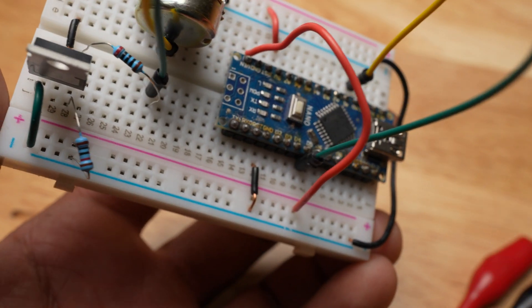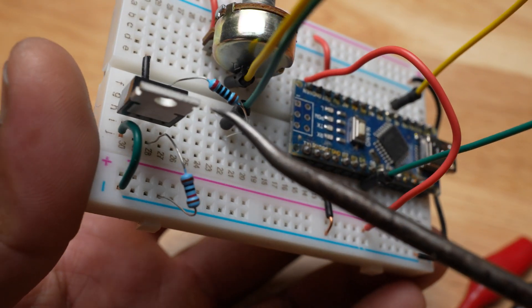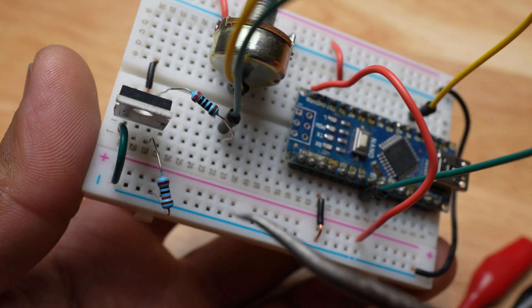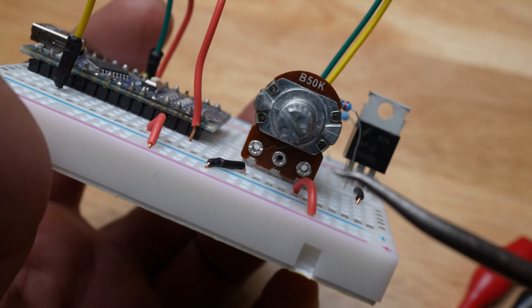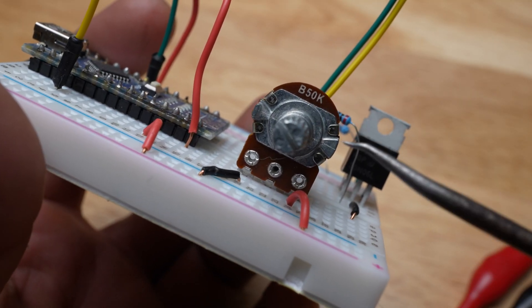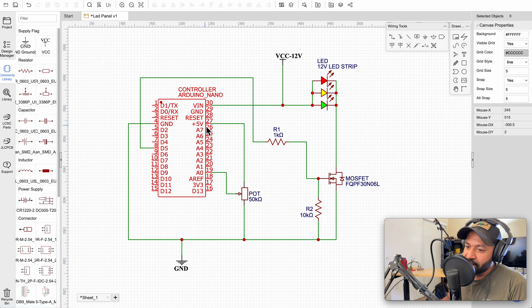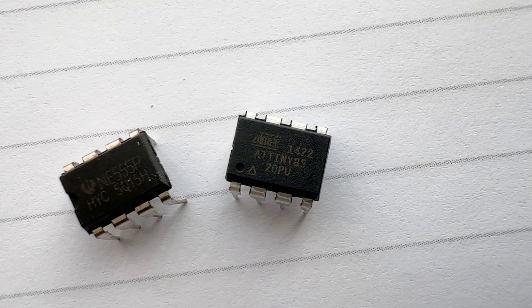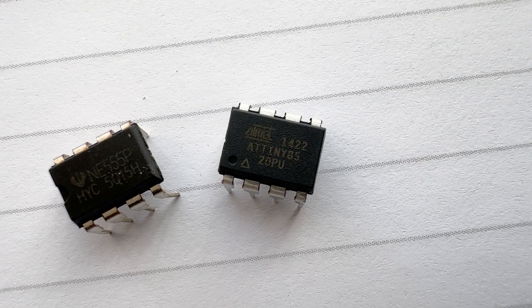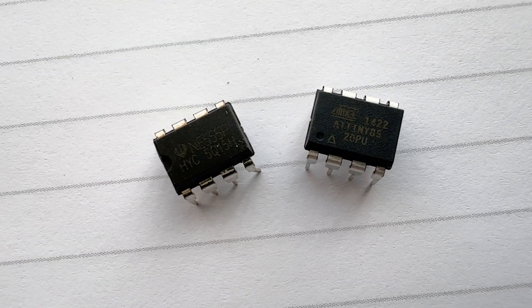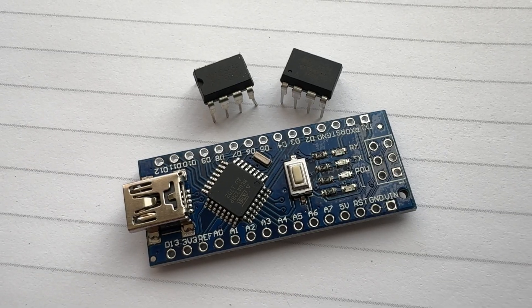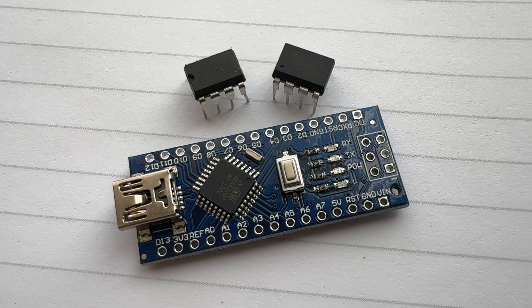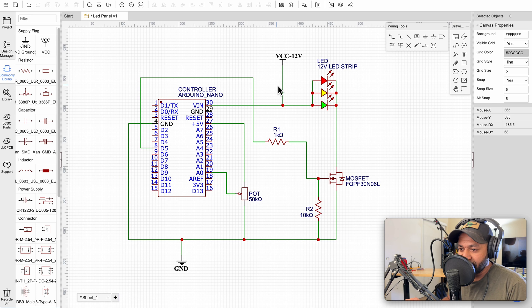The nice thing about the Arduino is it's already got the 5 volt regulators built in and the 3 volt regulators built in. So if you have components that require that, like this potentiometer, you don't have to do any type of linear regulators or anything like that. If you were to use an ATtiny, which would also be just fine for a project like this, you would have to use some kind of linear voltage regulator to bring down the 12 volts. You could also use a buck converter.